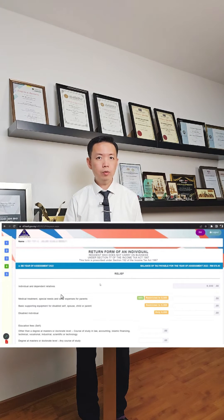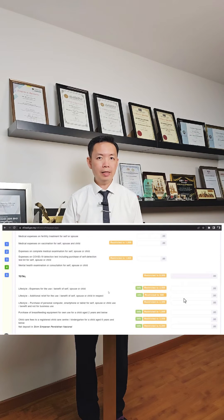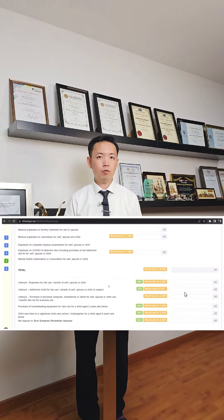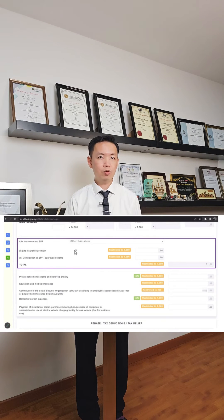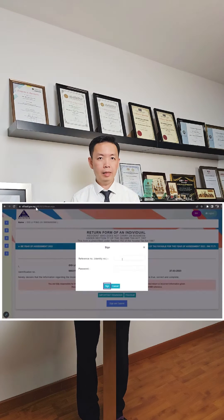Fill up the Tax Relief sections. In this section, you will be able to key in any tax relief that you are eligible for, which will reduce your taxable income. If you have made any purchase of a personal computer or smartphone, you may key it under Lifestyle Tax Relief. Key in other tax relief that you are eligible for, such as Life Insurance, EPF, and others. Once you have verified, click Next to proceed.